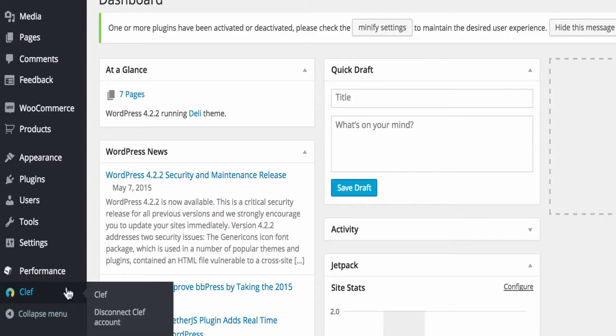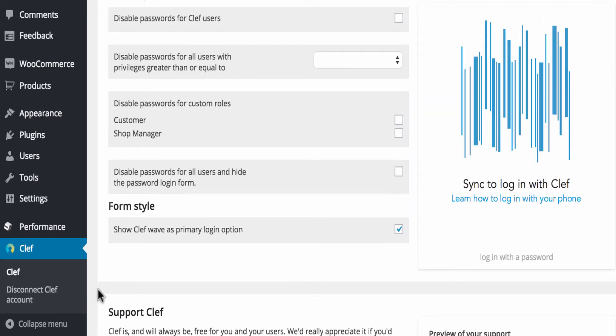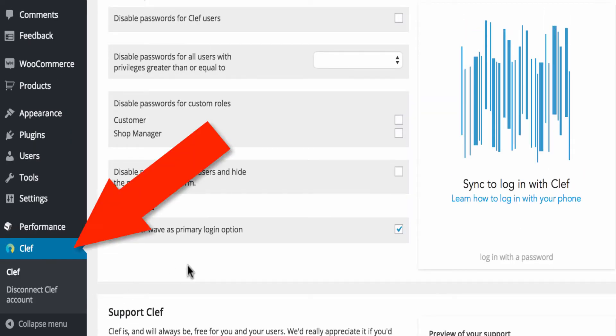In order to configure Clef, you need to first log in to your WordPress administrator, and then you will need to look on your left-hand side at the menu and click on Clef.